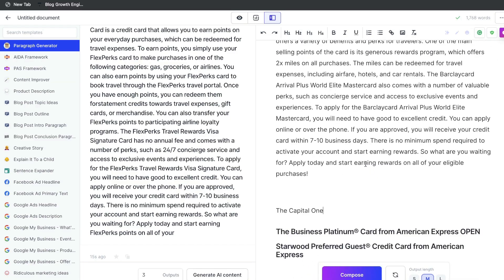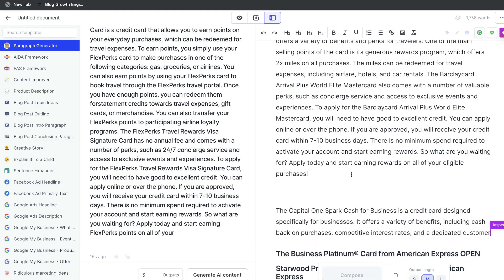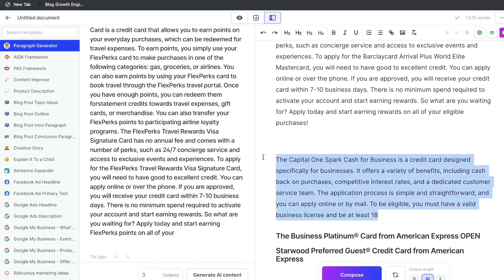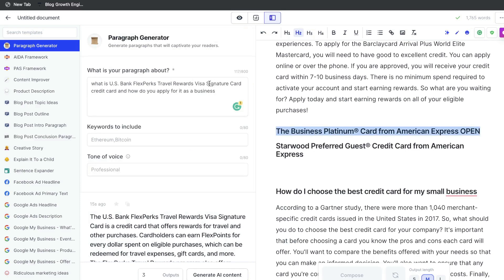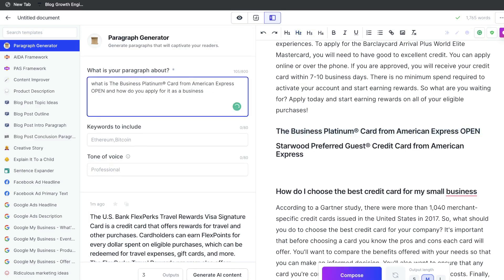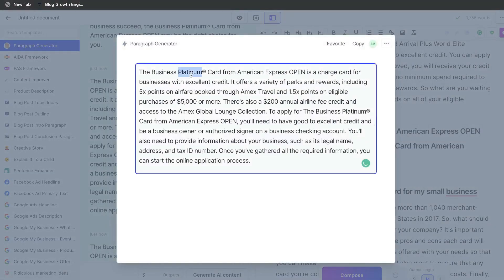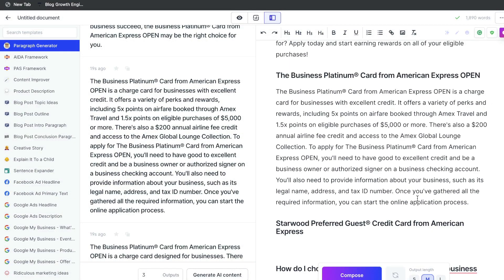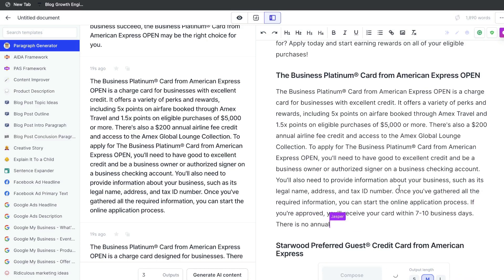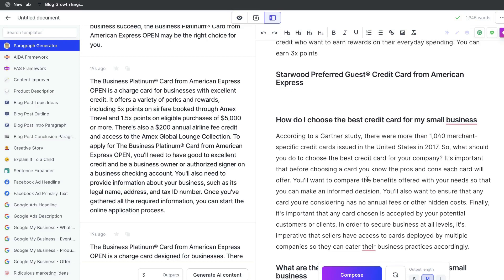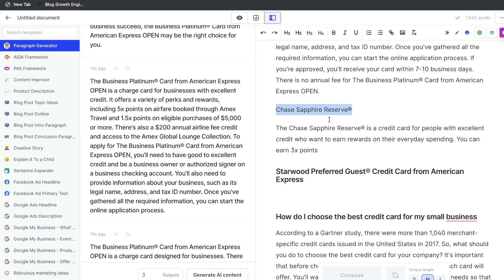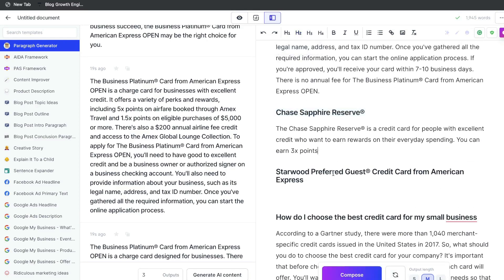Capital One — did we already talk about that one? Yes, we did. Let's go ahead and just hit compose again and see what it's going to talk about. It's the same card we already talked about earlier, so let's go ahead and just remove that. The Business Platinum — let's go ahead and paste that in here. Let's hit compose and see if Jasper can give us some more content for that specific card. We get a new card here, the Chase Sapphire Reserve. Let's go ahead and make that an H2 and click compose and let Jasper finish its thought.